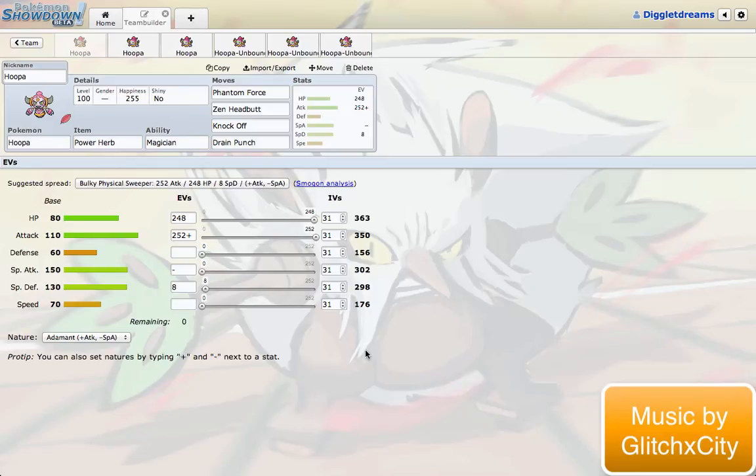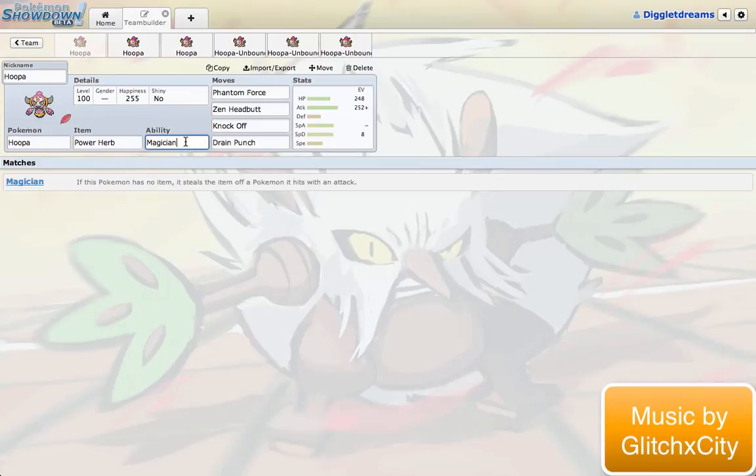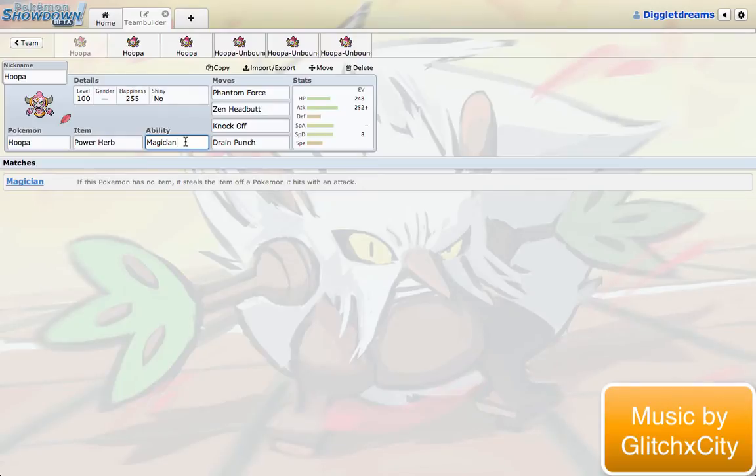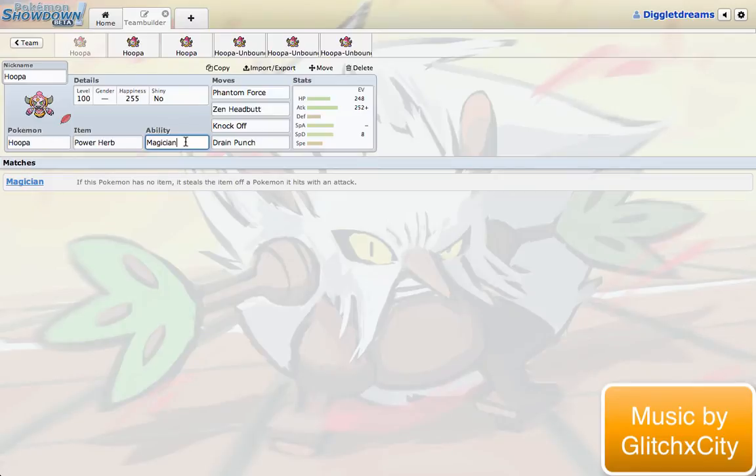Also combine this with the ability Magician. The ability Magician, if the Pokemon has no item, it can steal the item off of the opponent while attacking them. So, Power Herb disappears as soon as you use it. As soon as you use that Power Herb in an attack, you can then steal that opponent's item, which is really cool. You can get things like Leftovers or maybe a Choice item, and it can just boost yourself while also crippling your opponent.